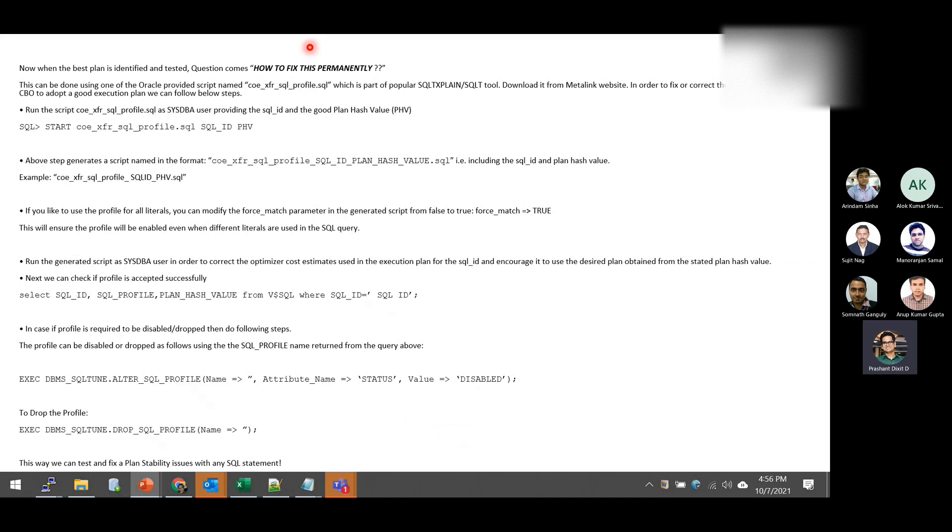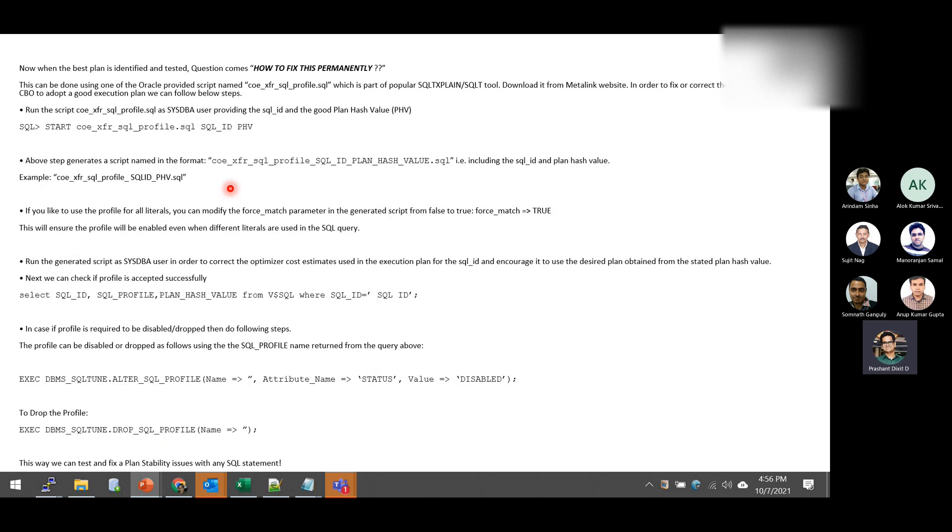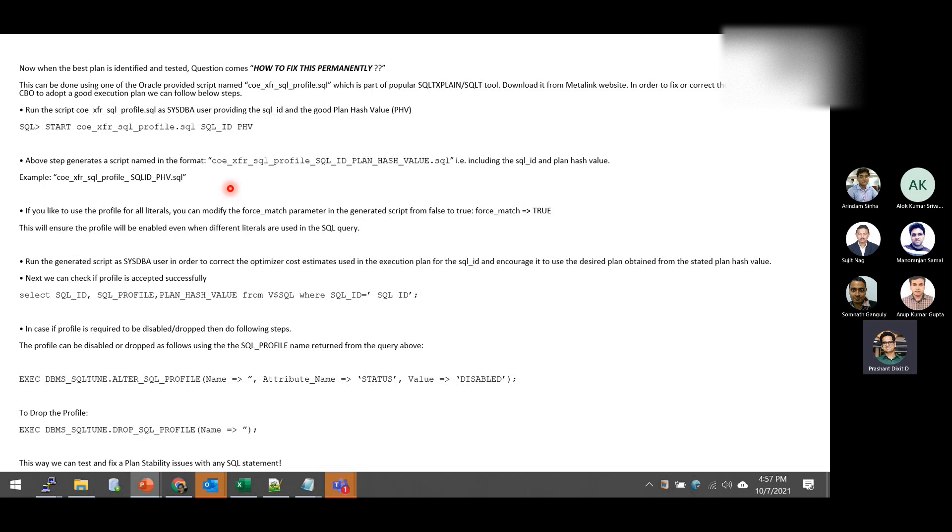Next, how to fix this permanently. I think most of us have faced this issue where their critical SQLs are flipping the plan or doing a toggle. So how we can proactively manage or proactively handle the situation?